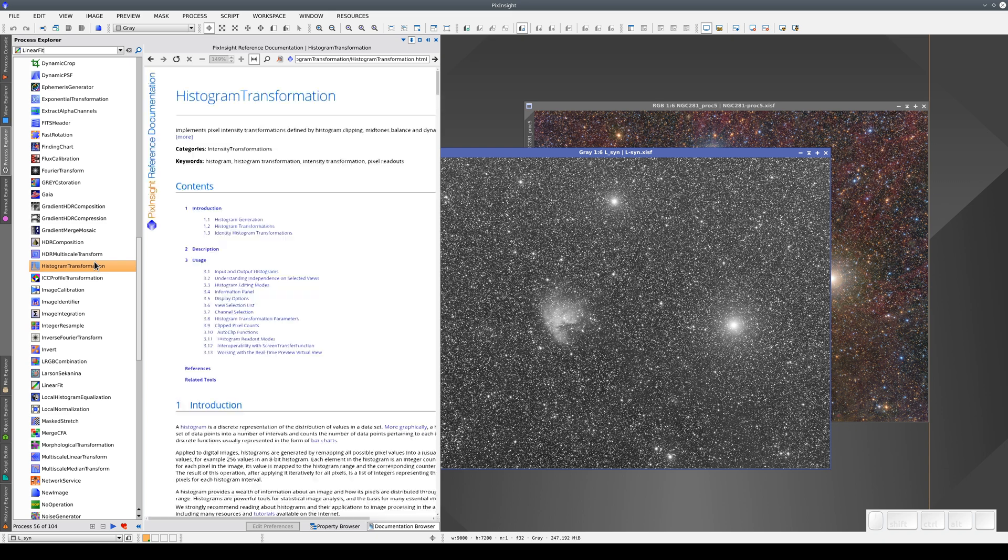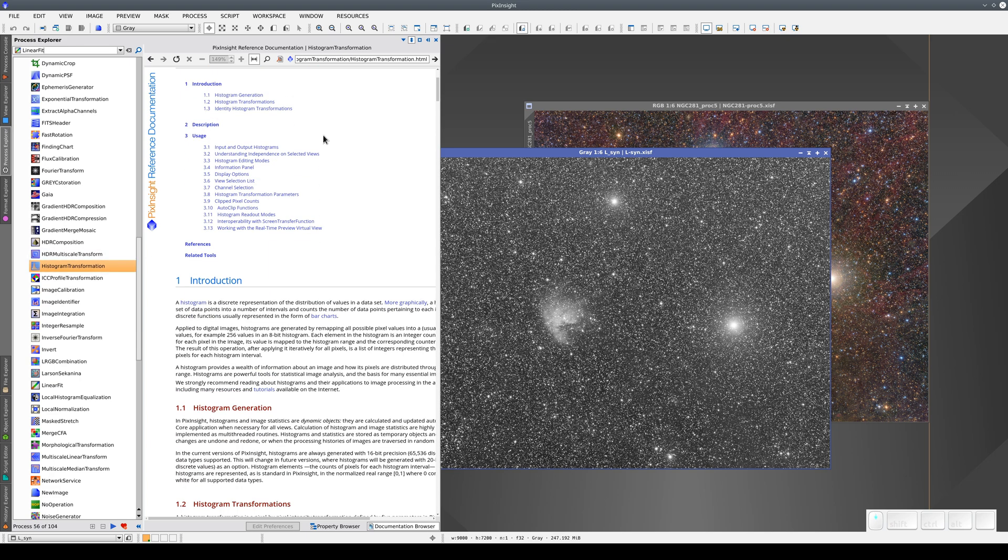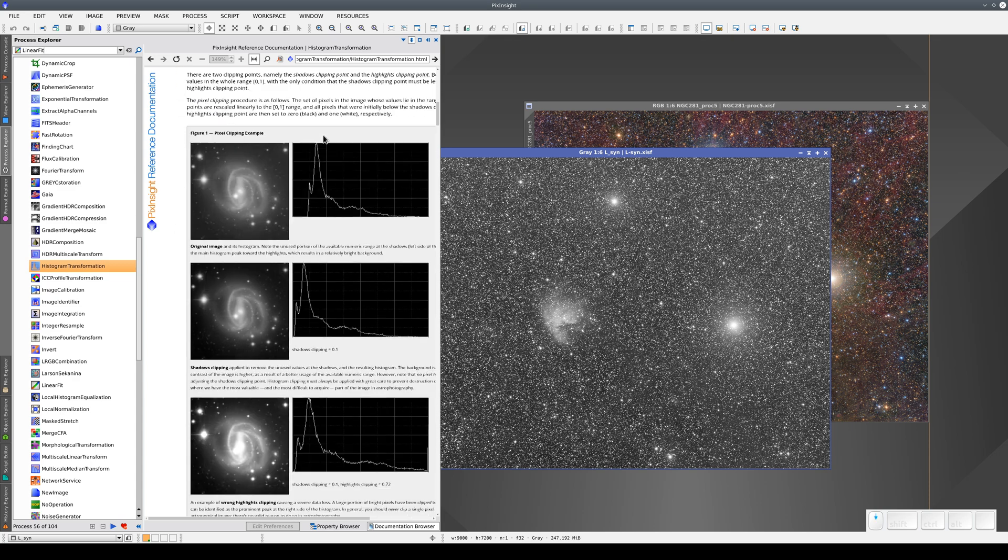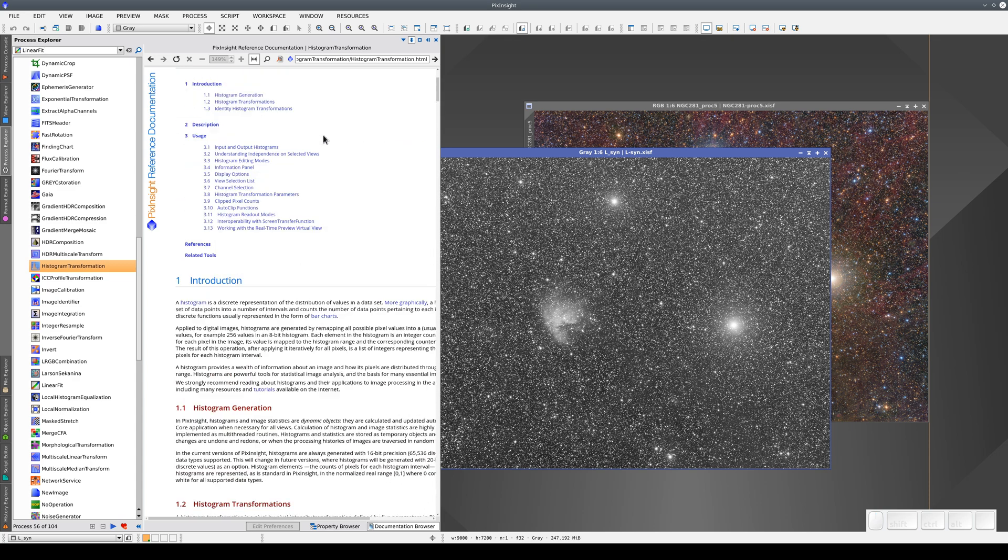Finally, we can see each tool's documentation in the Process Explorer's extension. The documentation is an HTML file that we can view here because PixInsight has a built-in web browser, Chromium. We can type any web address into this field to load a website within PixInsight.